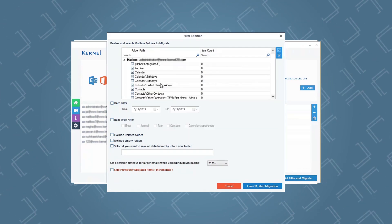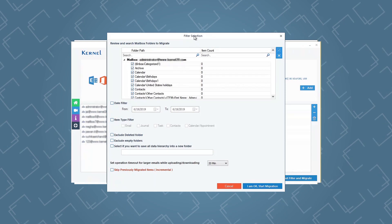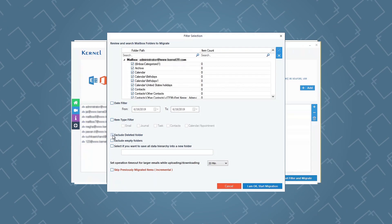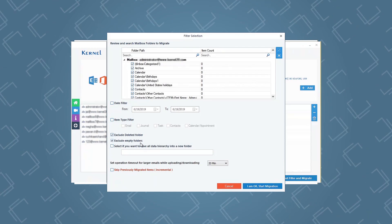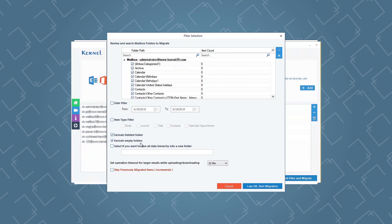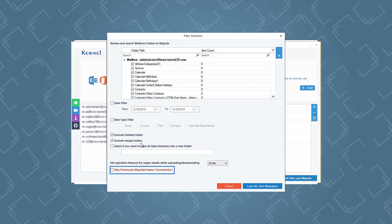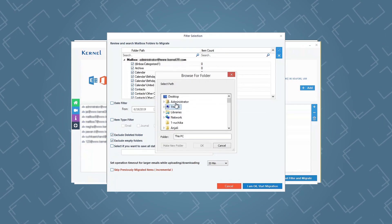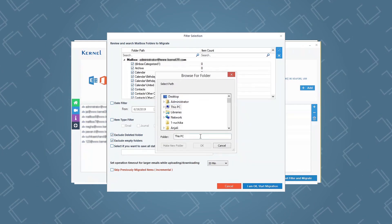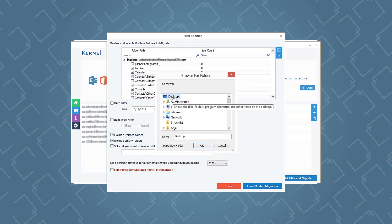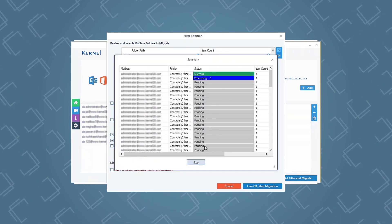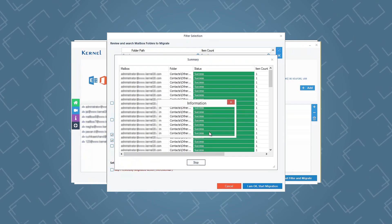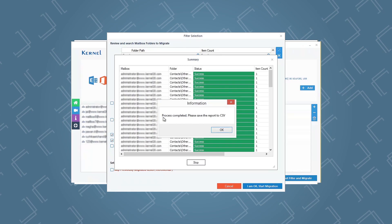In the next step, you are allowed to apply specific filters to the mailboxes, such as selecting a specific time for backup, including or excluding deleted or empty folders, or filtering by item type. You can also skip previously migrated items by selecting that option. After applying the filters, click I am OK, Start Migration. You will be asked to select a location to save the backup file — select a location and click OK. The backup process will start, and once it is complete, a notification will appear on the screen confirming the same.